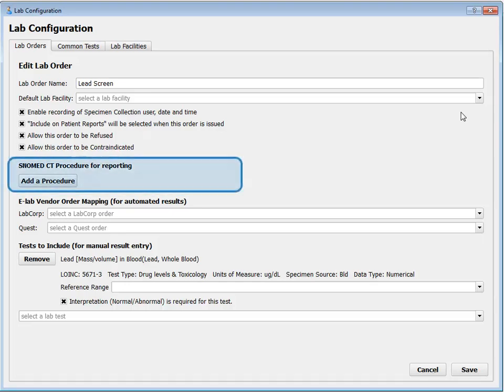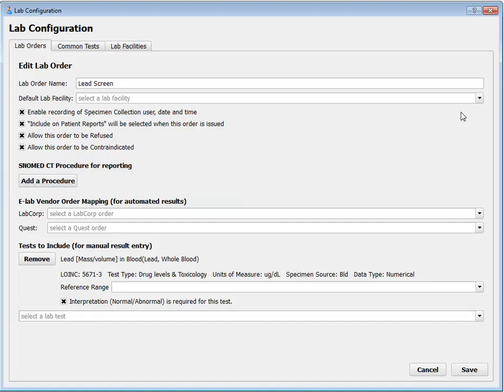Next up, we have SNOMED CT procedure for reporting. I can optionally click Add a Procedure and find the SNOMED description I want tracked with this lab order. This doesn't affect much in the patient's record and doesn't affect billing either. It does affect certain reporting tools for meeting incentive programs — meaningful use measures, the EHR Medicaid incentive program, or clinical quality measures. By using this tool, this lab order instance can be tracked for those purposes.